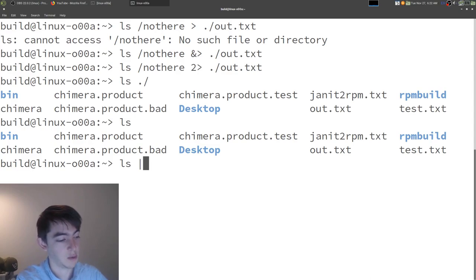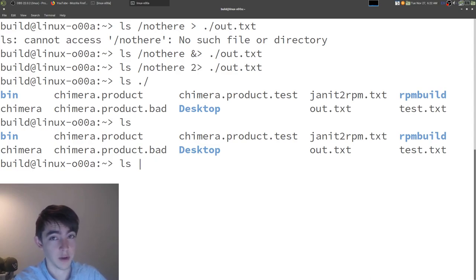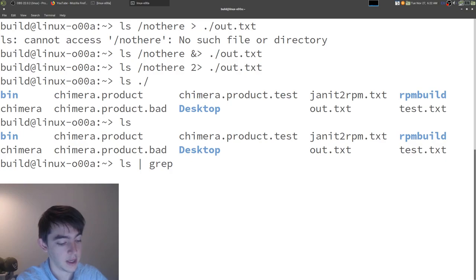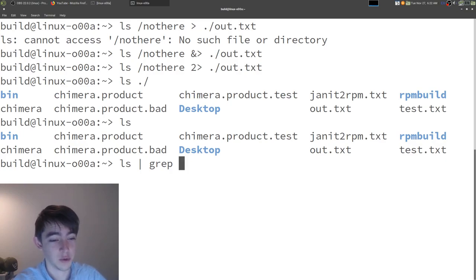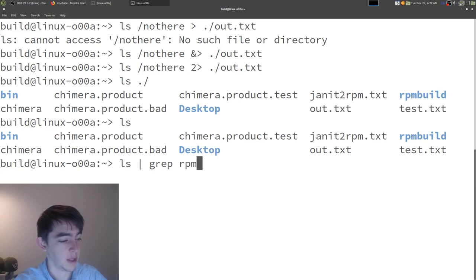All right, ls, and then we're going to pipe that into another program. Let's do grep. And since grep is a searching tool, let's search for something that we have. How about rpm?